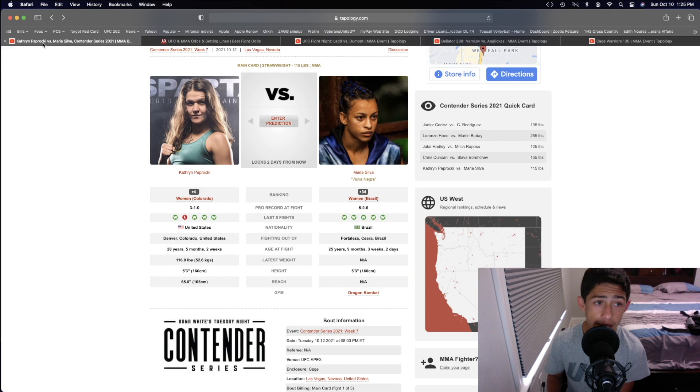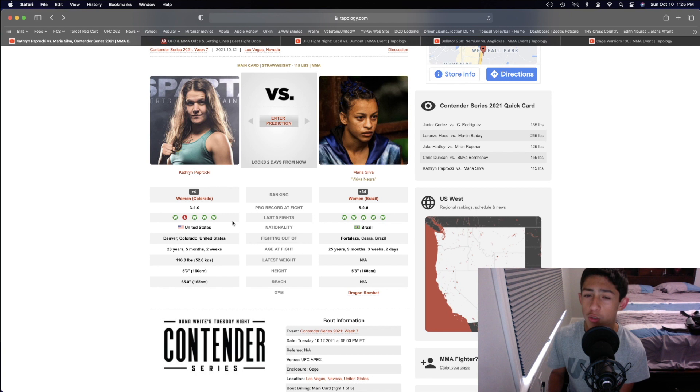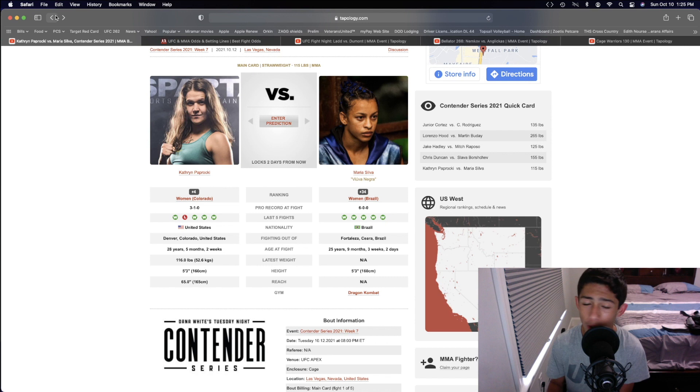But overall, Catherine Paprocki and Maria Silva. My prediction is Maria Silva winning that fight by a 29-28 decision. I can see one of the rounds just because of how tough Catherine Paprocki is and the fact that she really loves to put pressure in the striking. Maybe she can use that to win one of the rounds, but the other two rounds, at least, Maria Silva will be able to win using the wrestling and ground-and-pounds. So this fight in the women's strawweight division goes Maria Silva by a unanimous decision. Really good fight in the women's strawweight division right there.